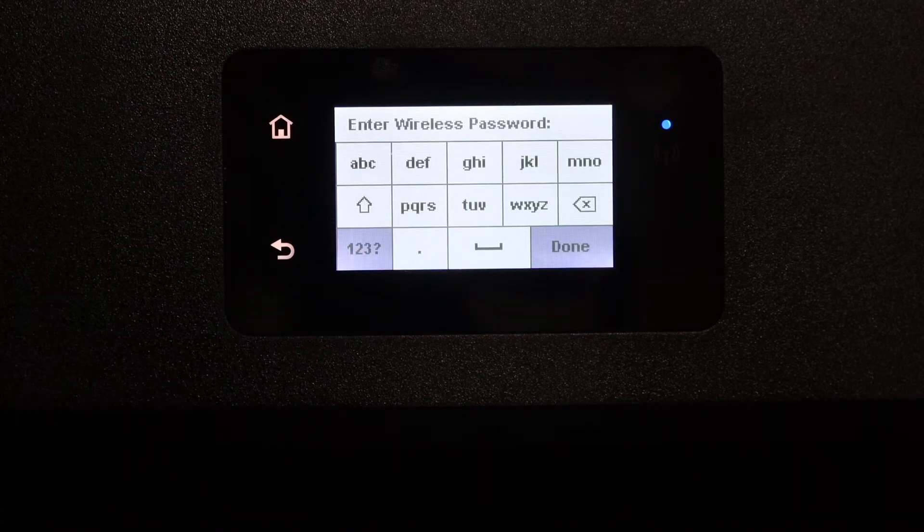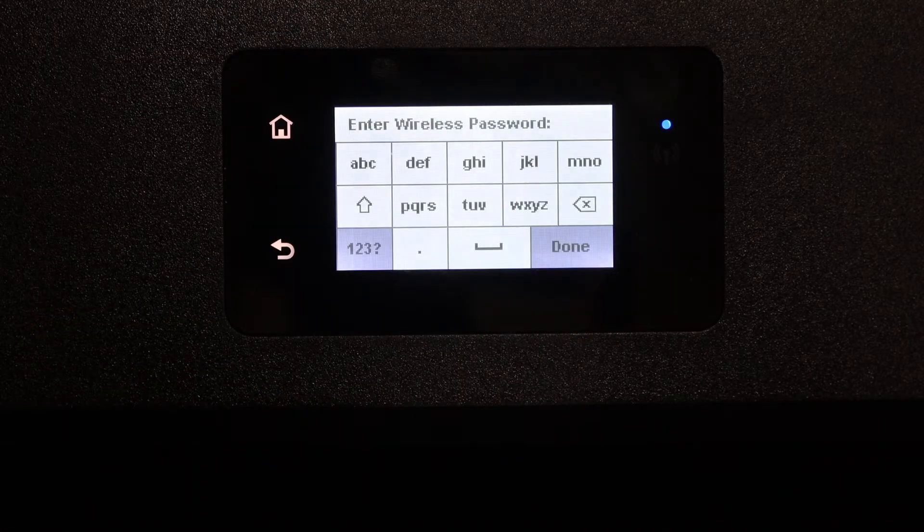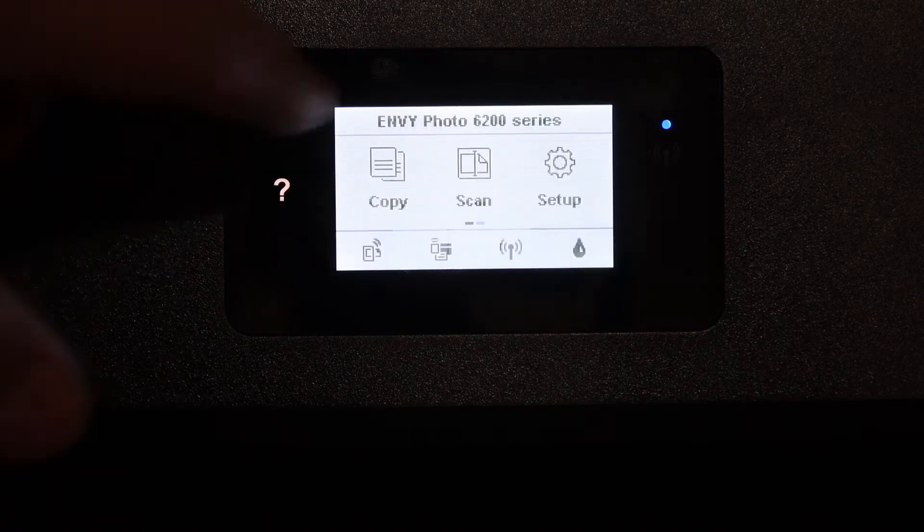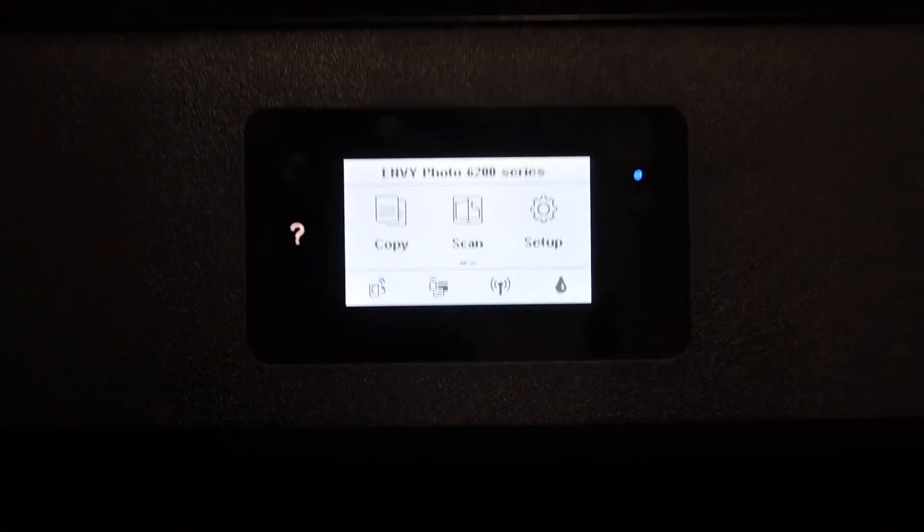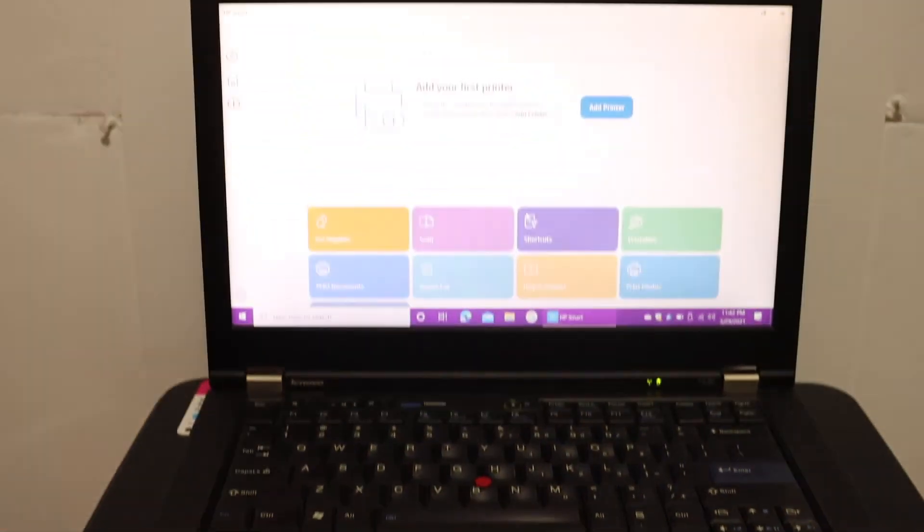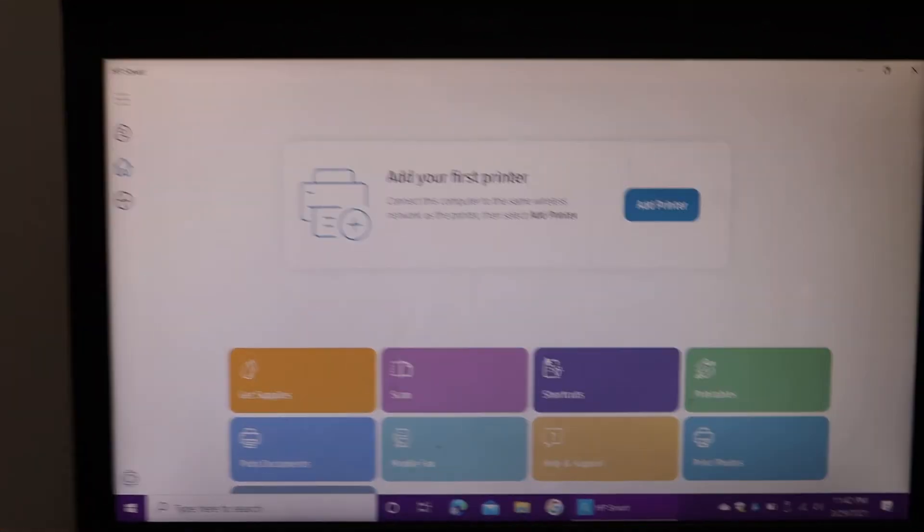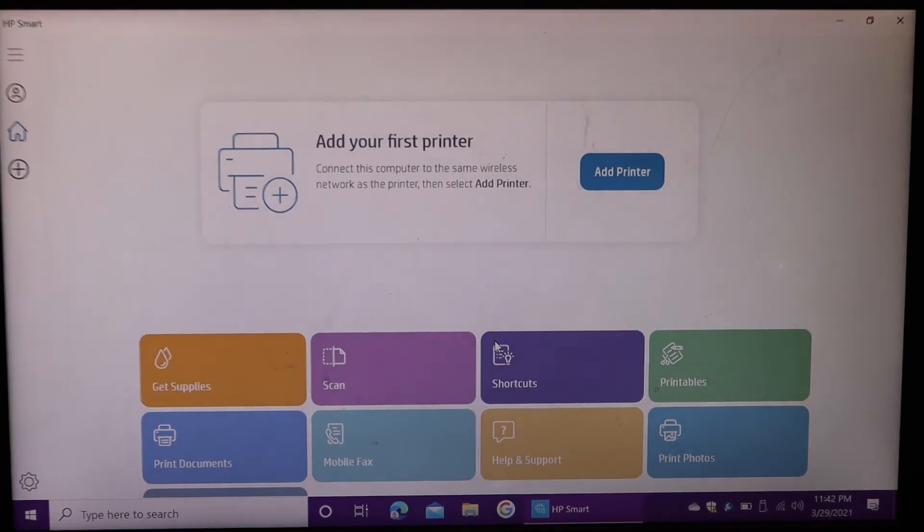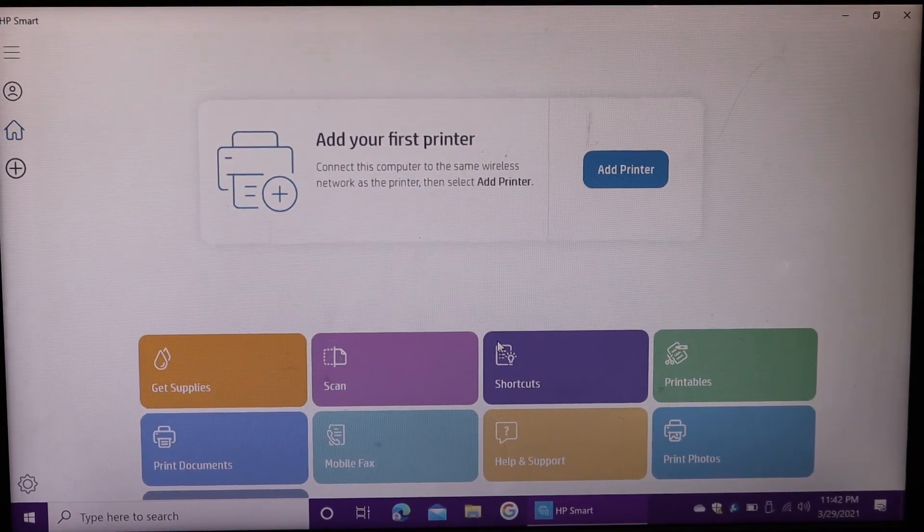Click on the done button and it will connect with the Wi-Fi. Once your Wi-Fi network is set up, go to your Windows 10 laptop or computer screen and download the HP Smart app from the app store.